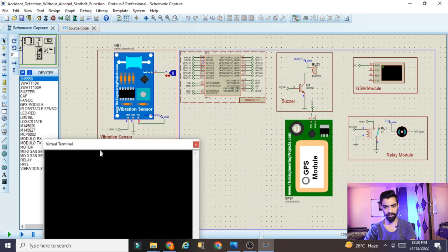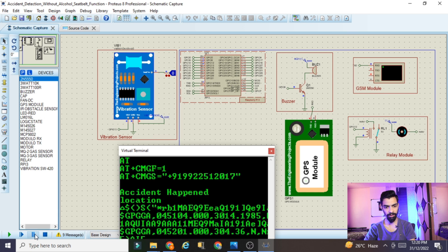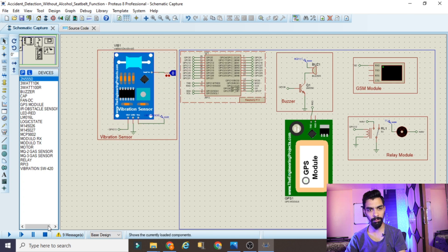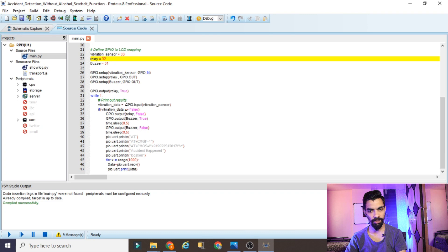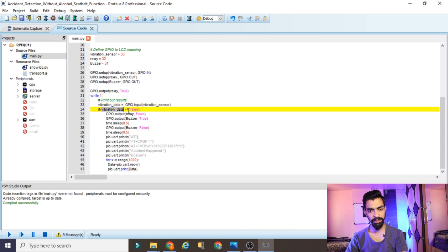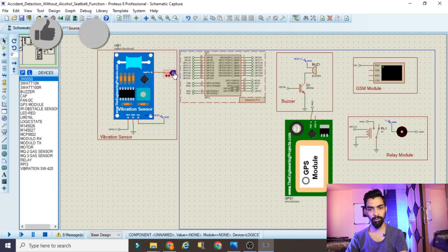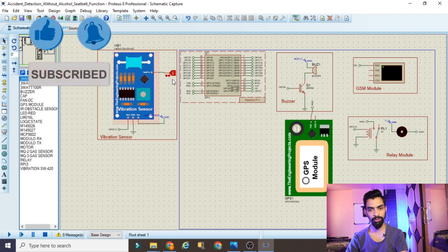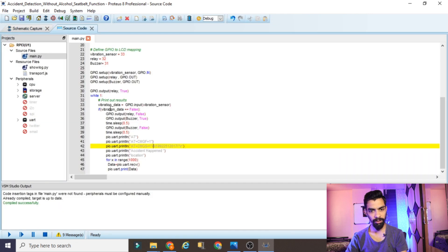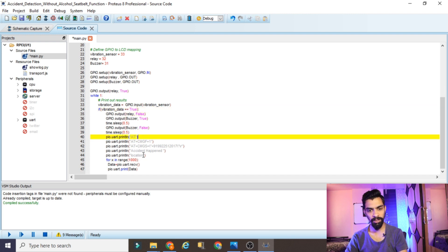The project starts working with no errors. However, you can see 'accident happened' is immediately showing when we run the project. The reason: in the source code, we are checking the vibration data from the vibration sensor. If the vibration data is false, accident is detected - but this is wrong logic. We need to change the vibration data condition from false to true, so that accident detection only happens when the vibration sensor actually reads true.